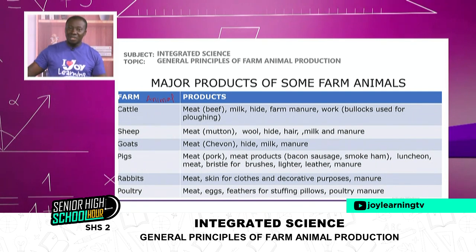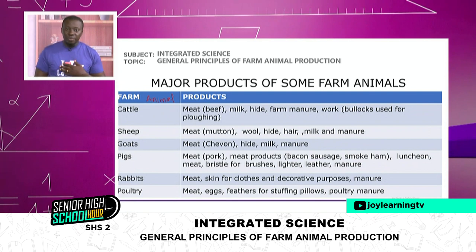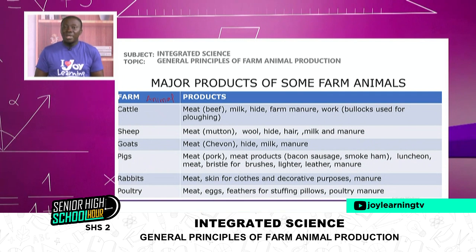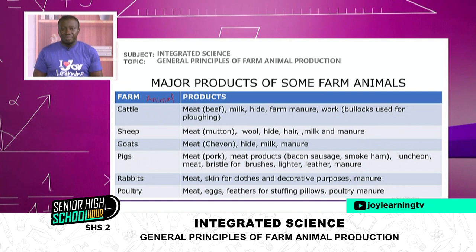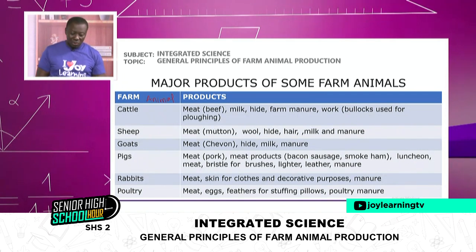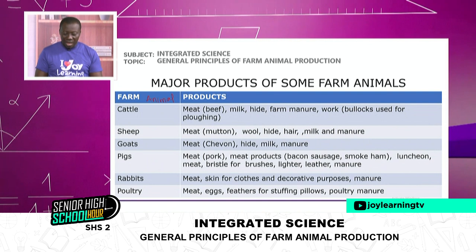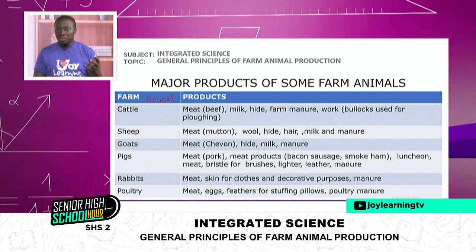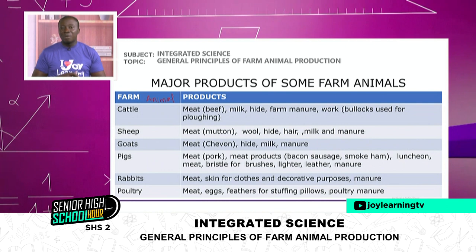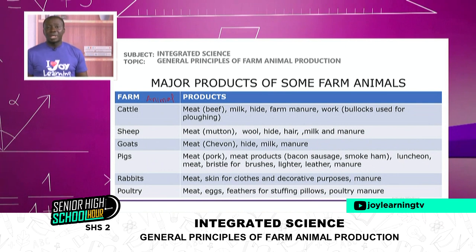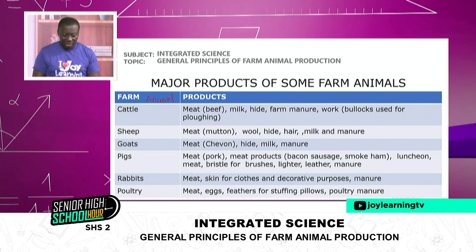Farming is a very nice thing — apart from giving you money, you also get fulfillment. There's more joy when you plant something or raise an animal and you harvest it. So we have the hide, the farm manure, and we can also get energy or work from them. Bullocks are used for plowing. Now we are moving into mechanized farming and using machines, which are making things very easy.